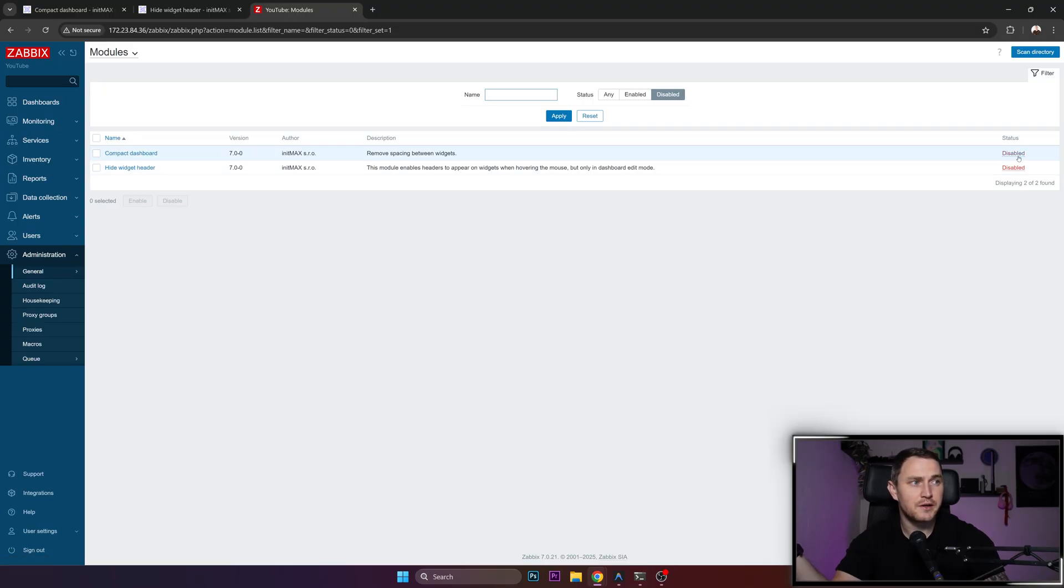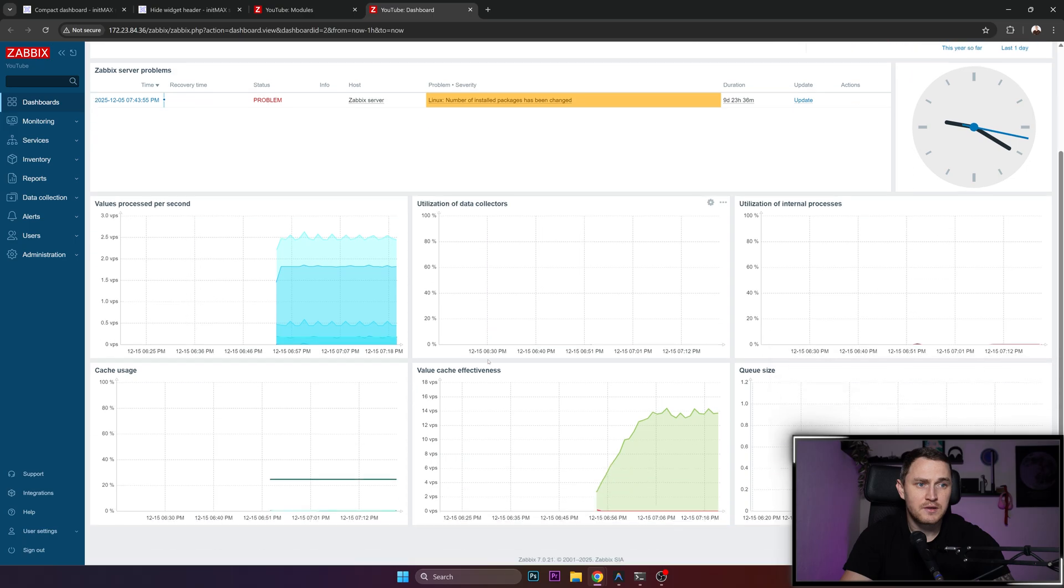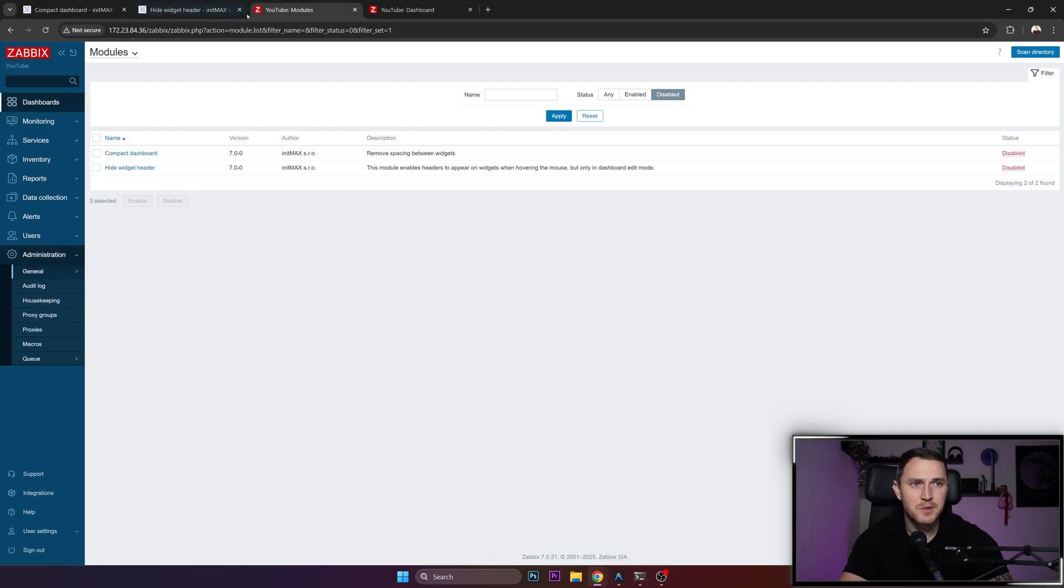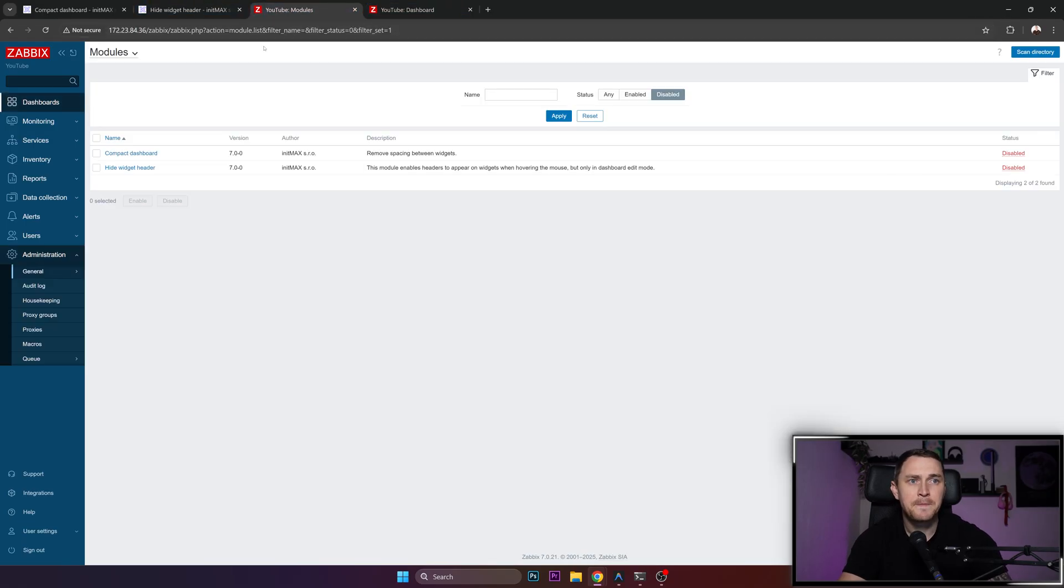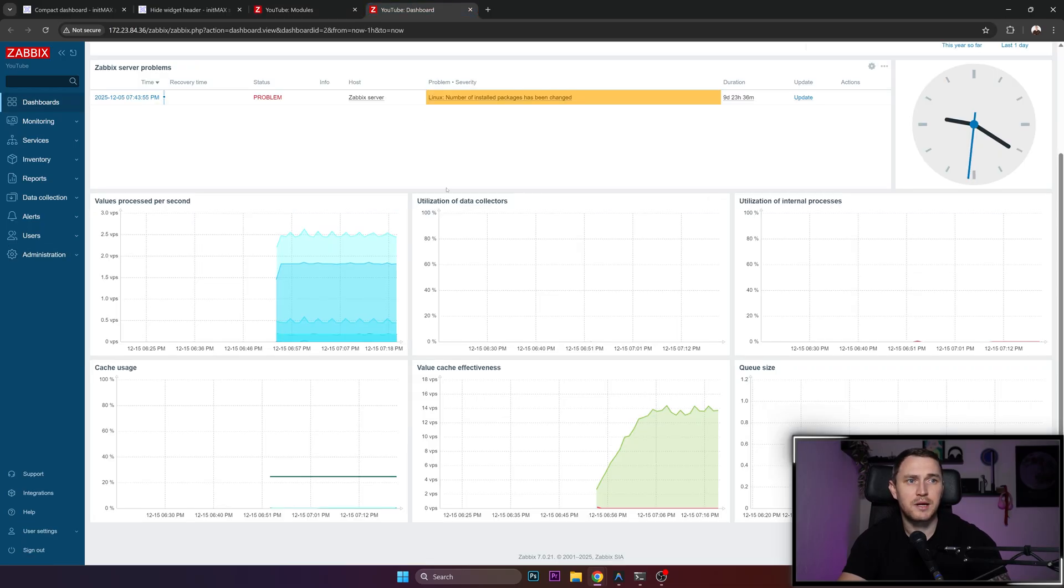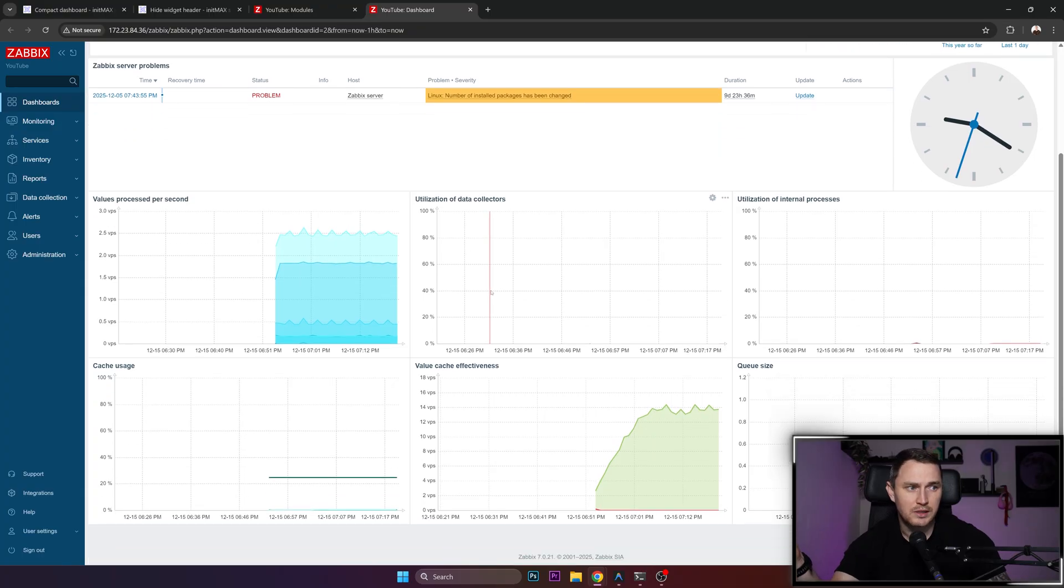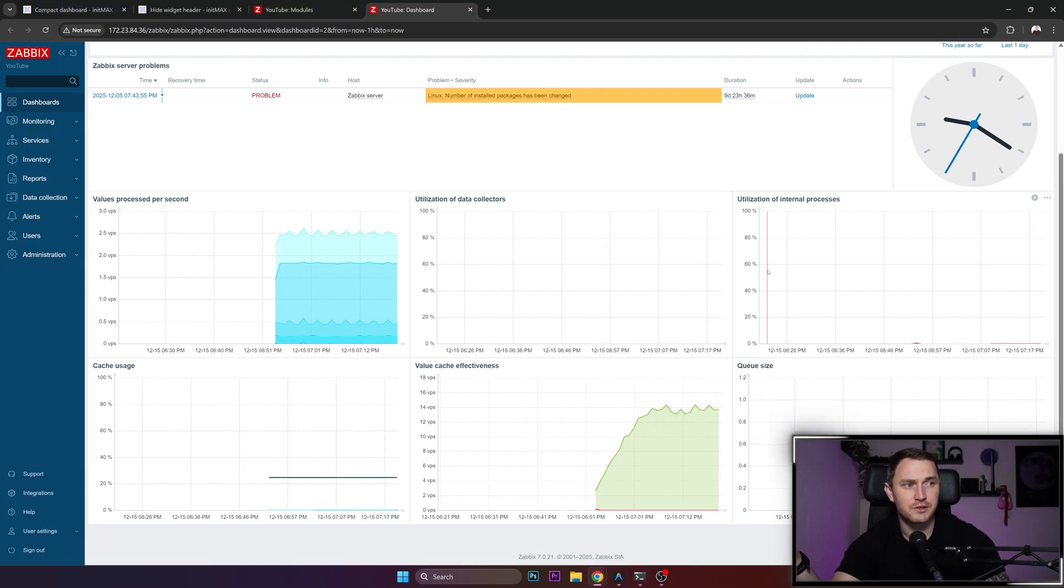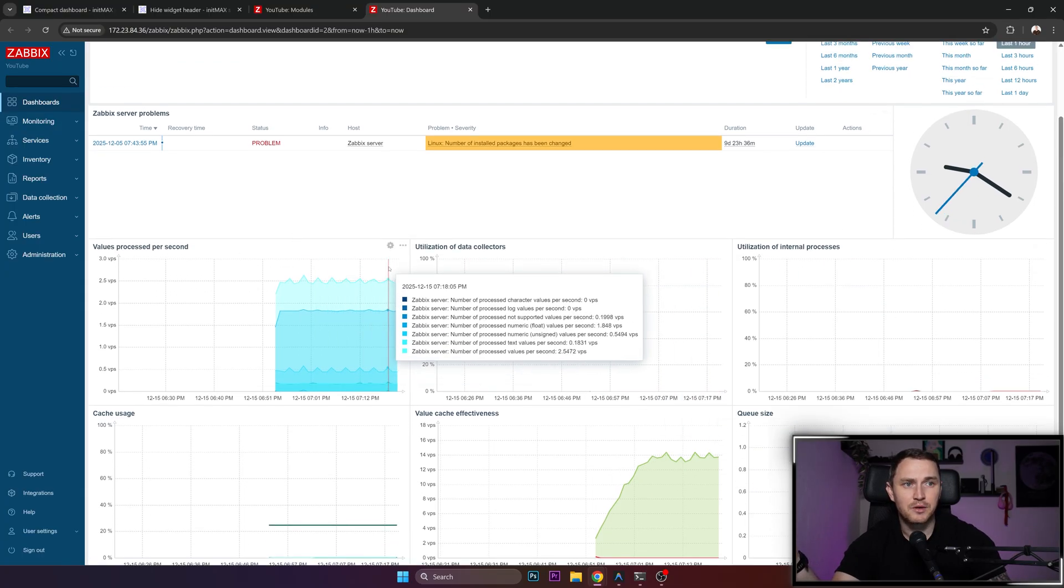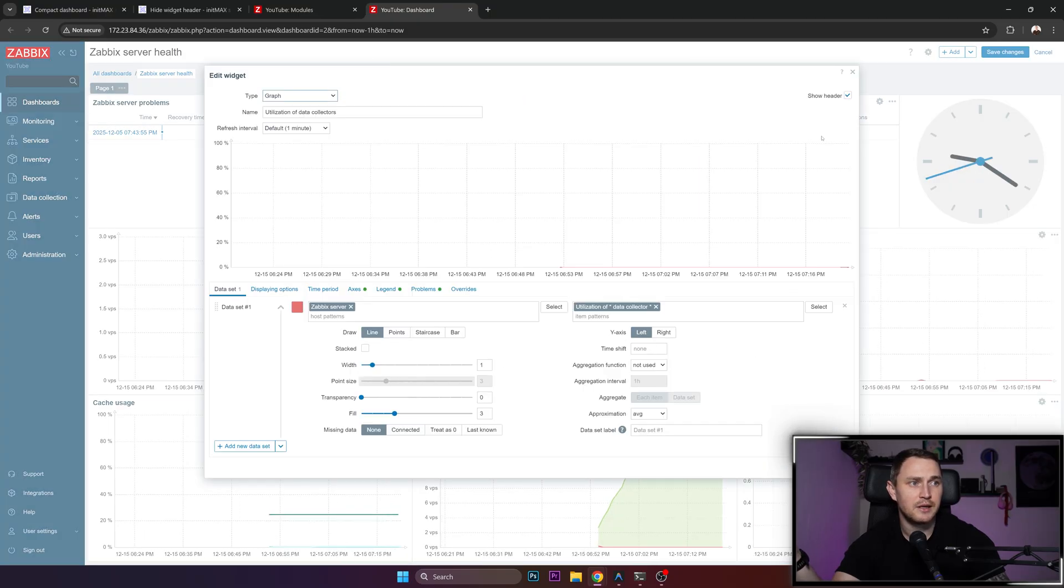Let's open the dashboard and see the spacing here - it's small, not big, but still takes some space, especially if you have multiple widgets in a row. Let's enable compact dashboard and go back to the dashboard, refresh the page, and voila, you have much more free space in your dashboard. Let's also change the show header settings, apply and save the changes.